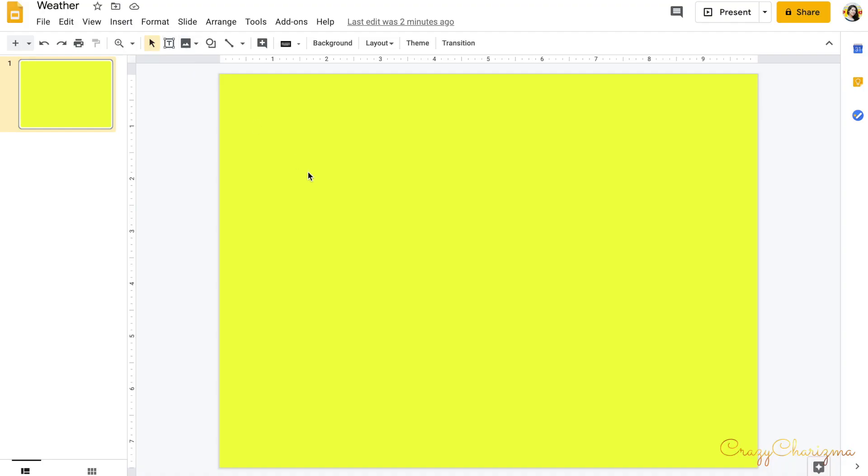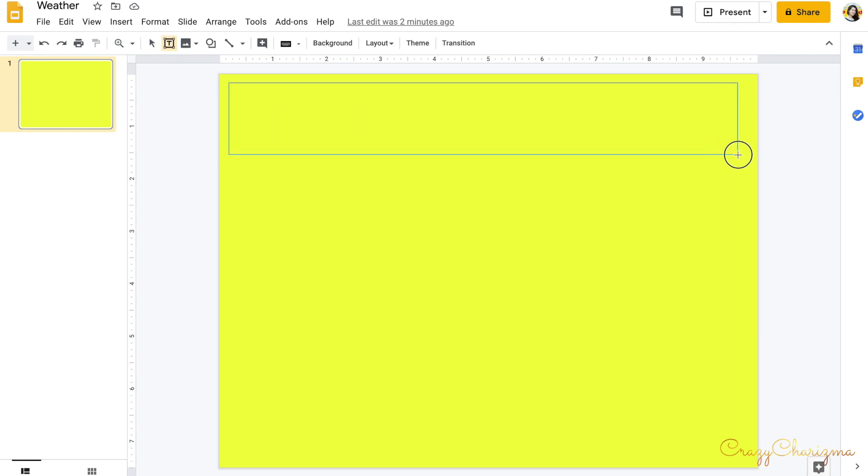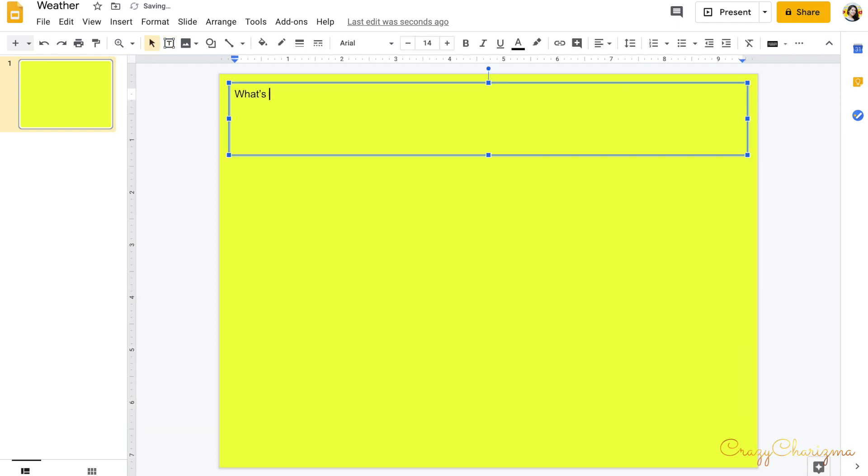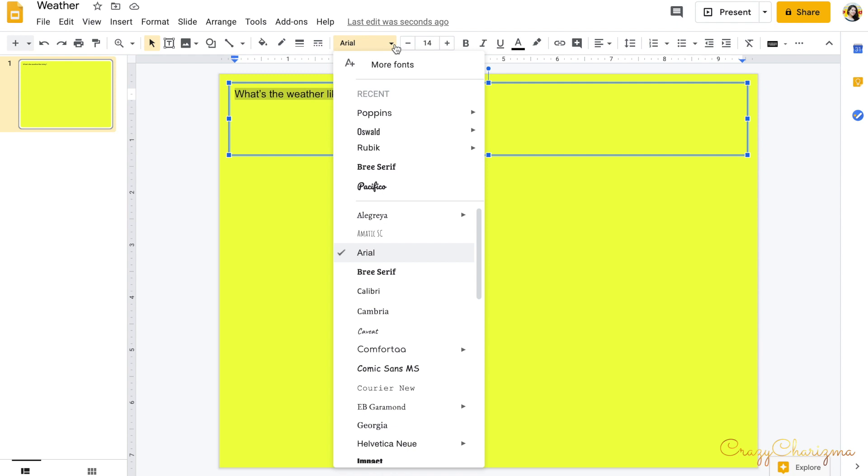This activity that I want to show you how I created will be about weather. It has the main question: What's the weather like today? And of course you can change the fonts. You can choose from here.